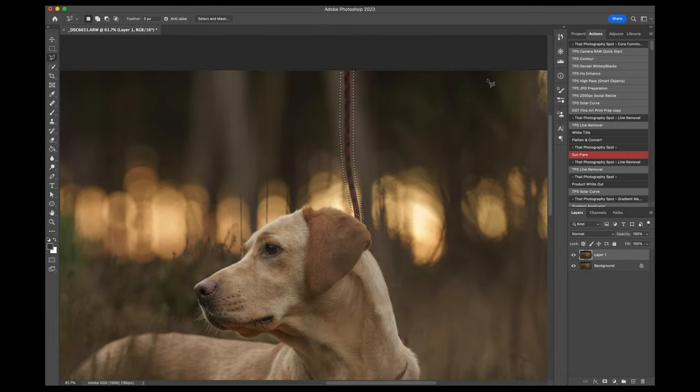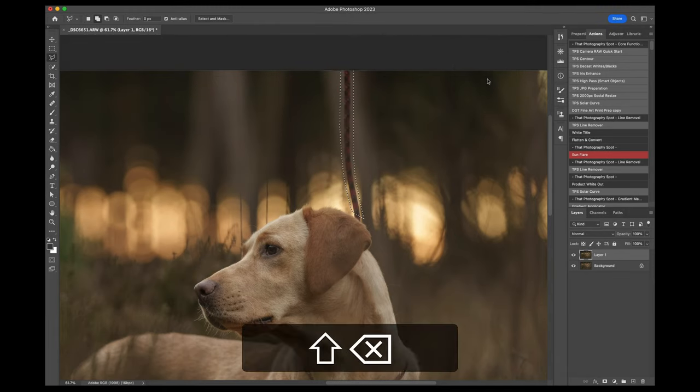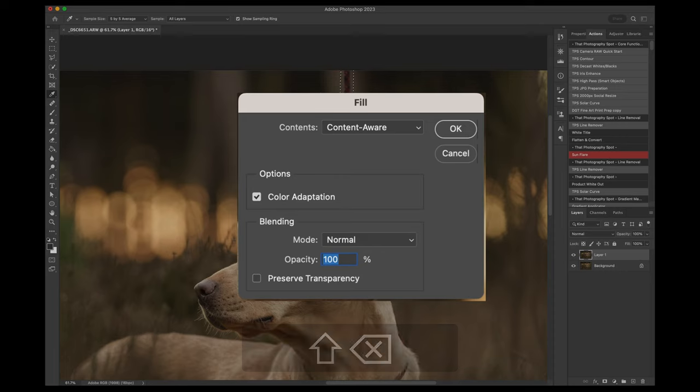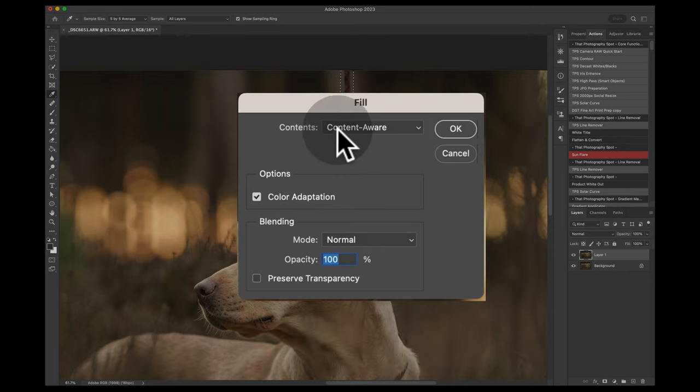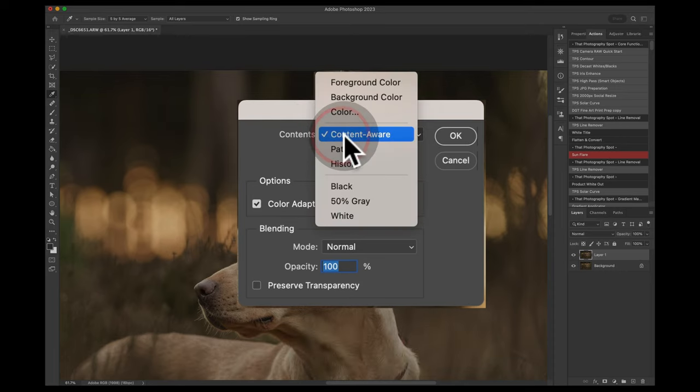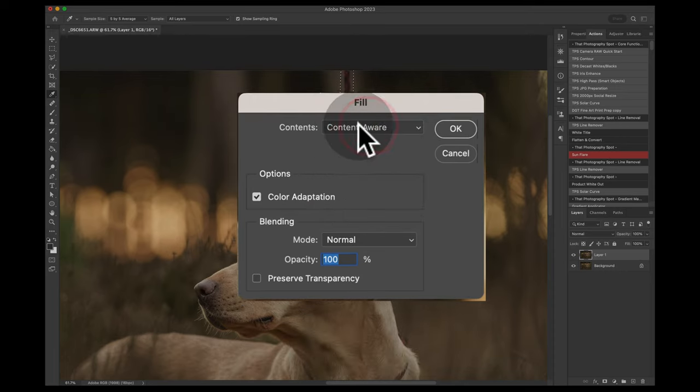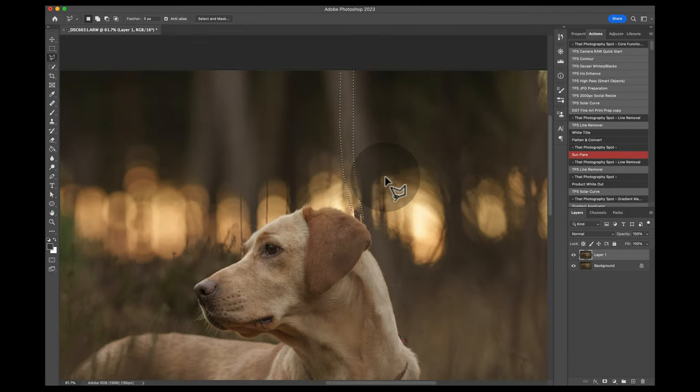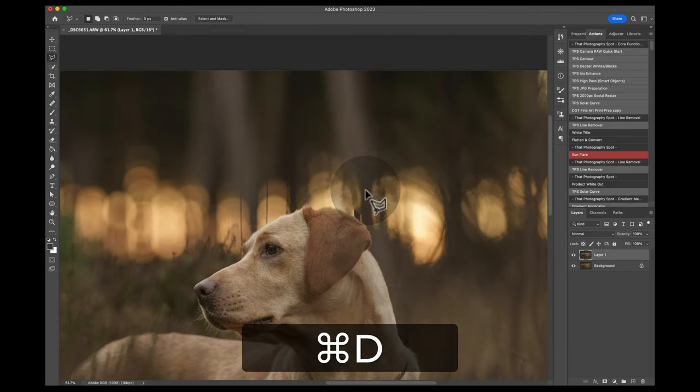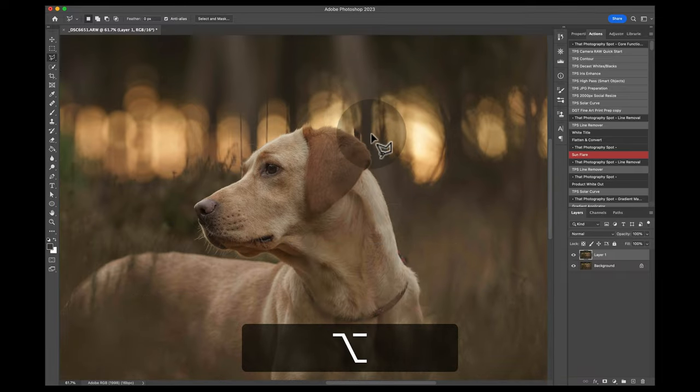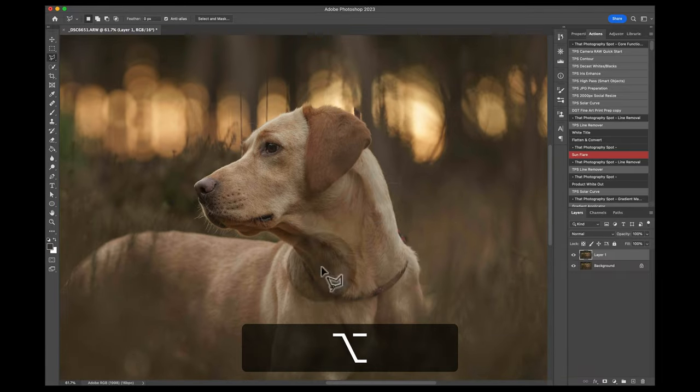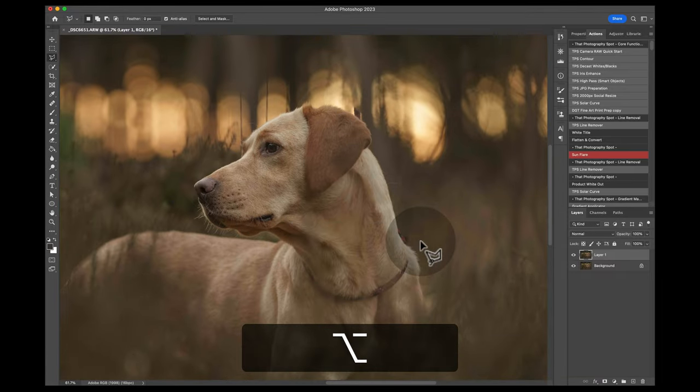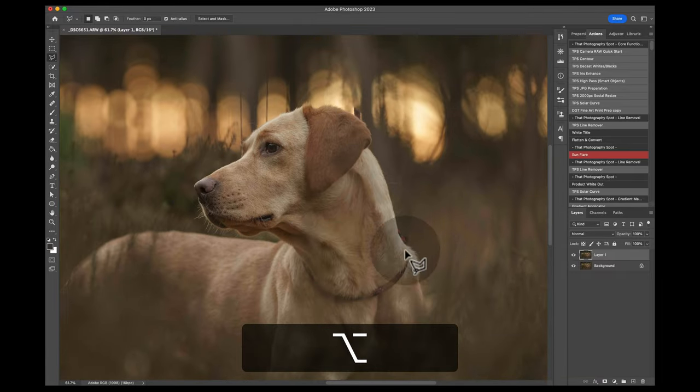You want to loop up that leash and then do a Shift+Backspace. Make sure that this says Contents: Content Aware. This is very important. Then click okay. So that will take out the top leash.